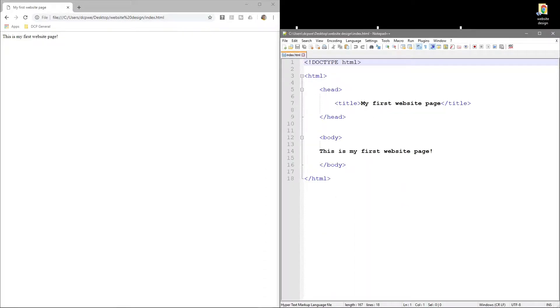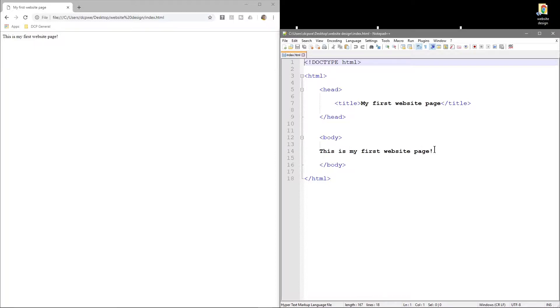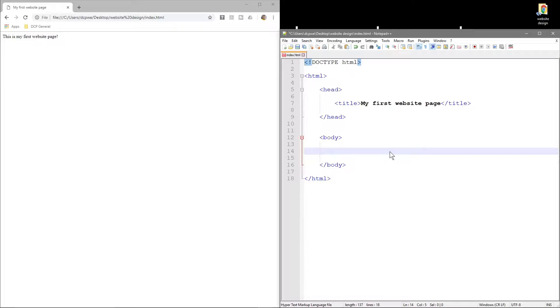Now we can go ahead and start coding again. There's lots of different tags in HTML5 and they all have a different purpose. We're going to look at what we call the header tag today. We're going to delete this line of text and put in something called the h1 tag.